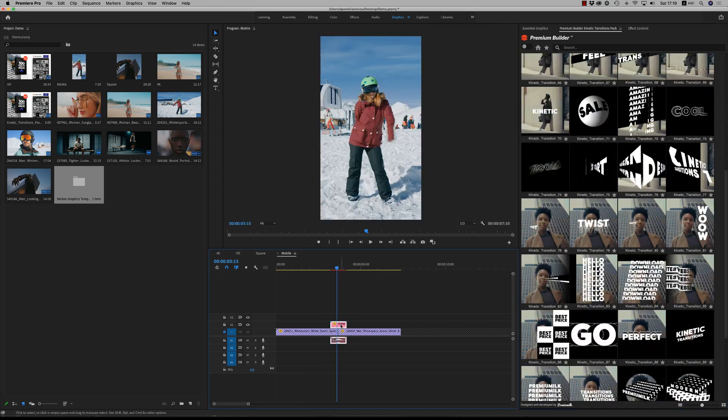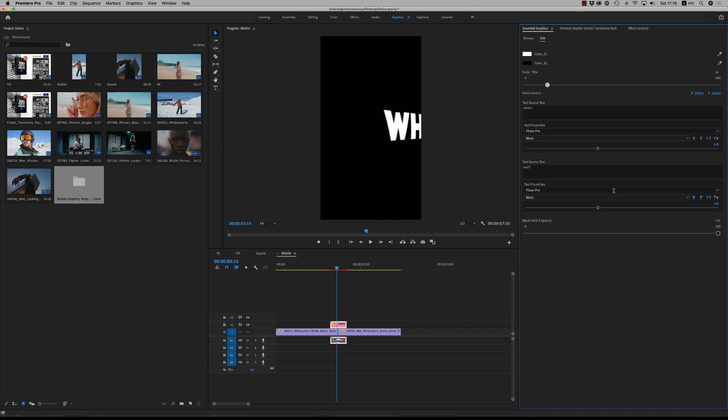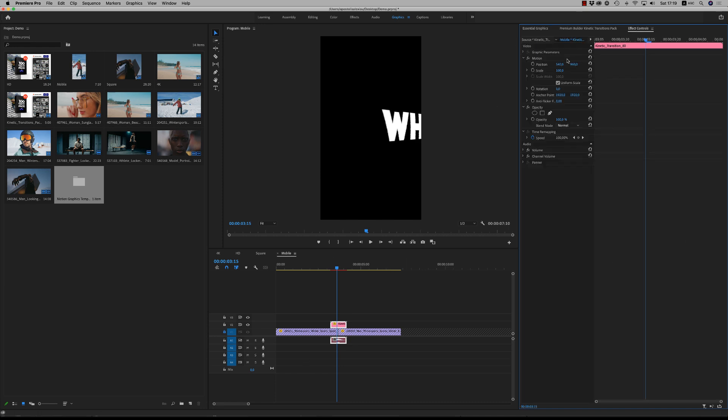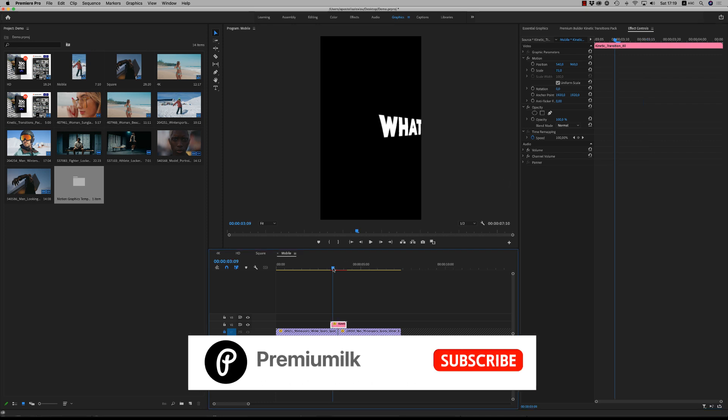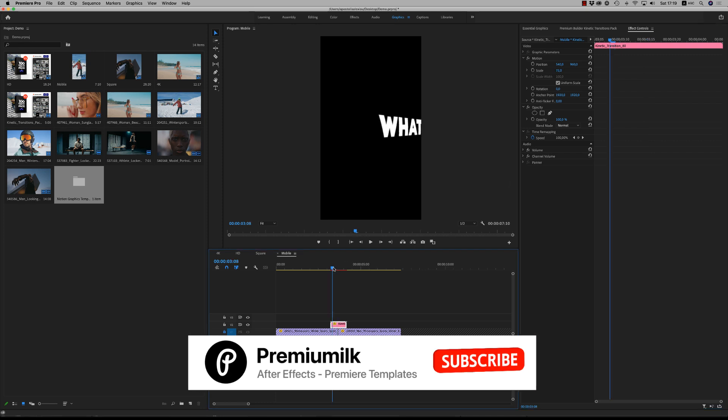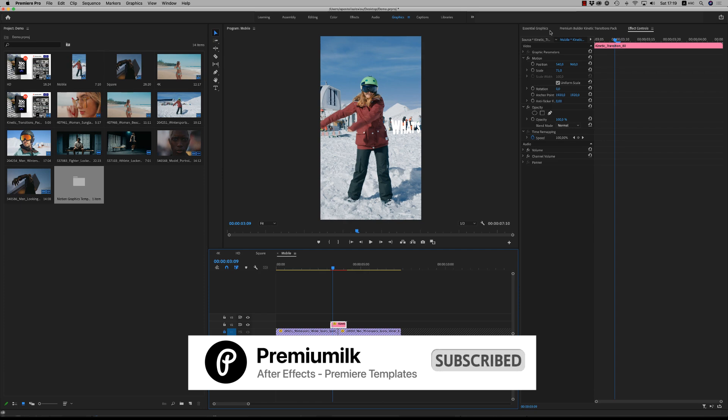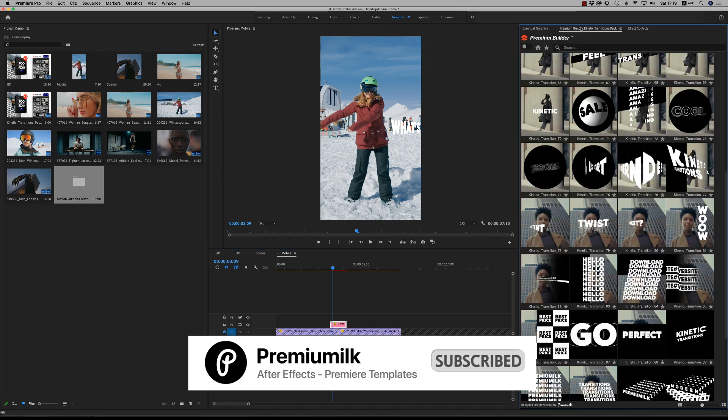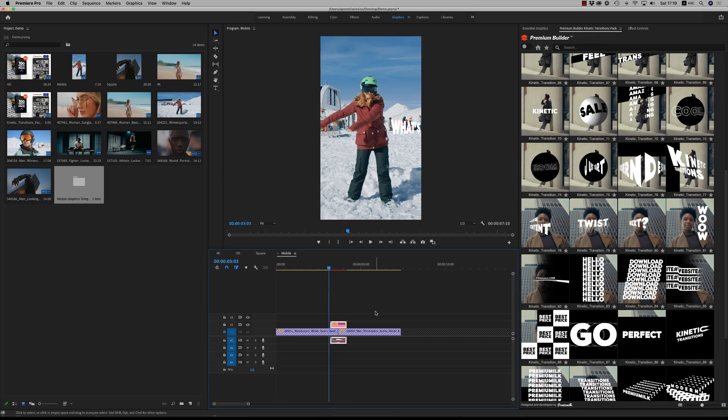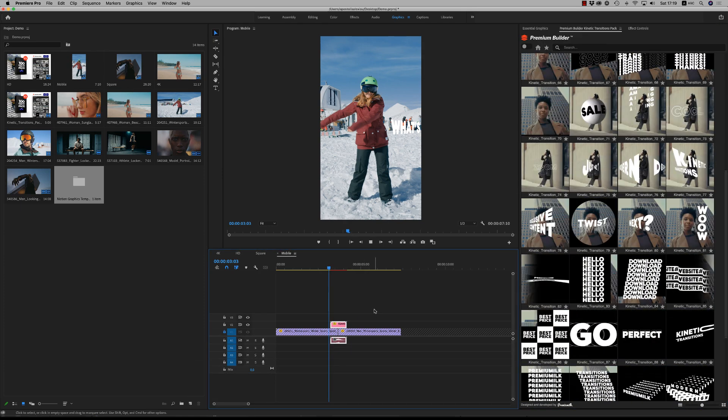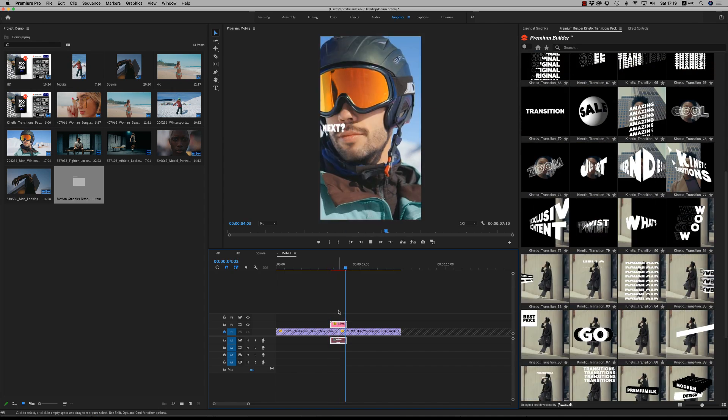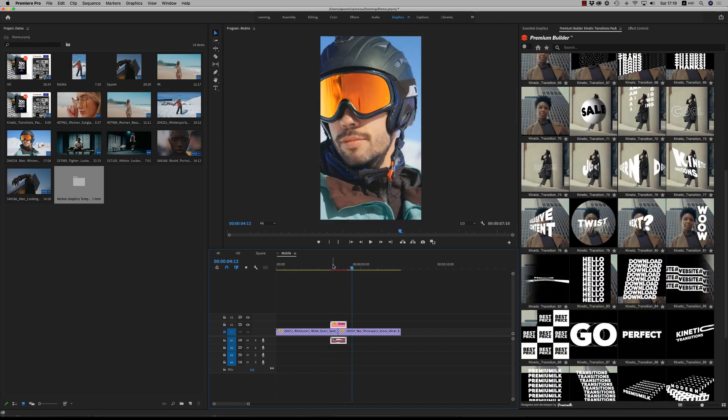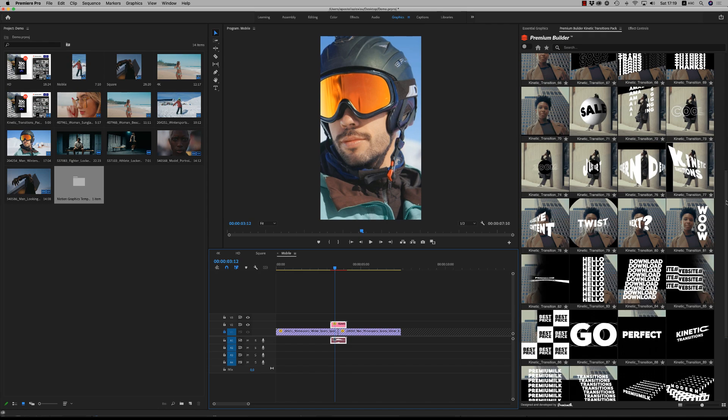Remember that by the time you bring it from the essential graphics, you are able to scale down the title and also to scale a bit the transition if you want from here. It's a little bit tricky, you will find the way.